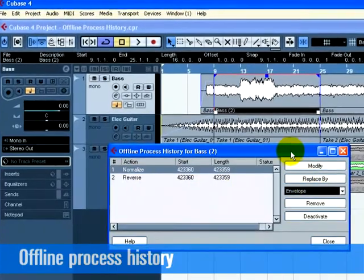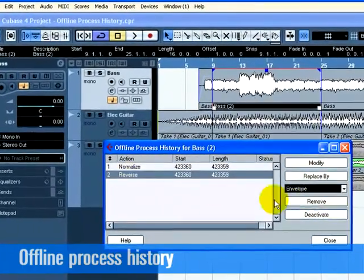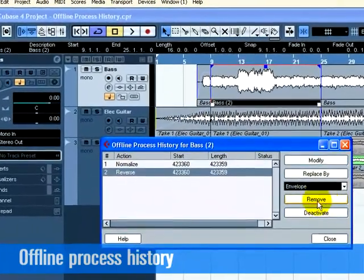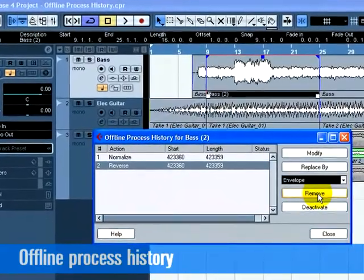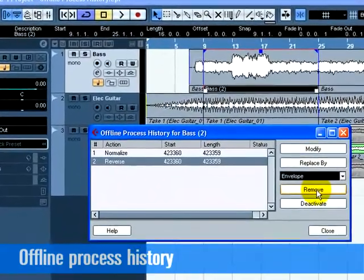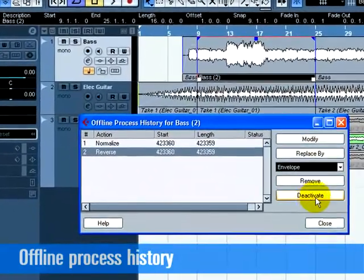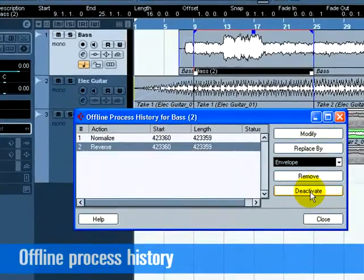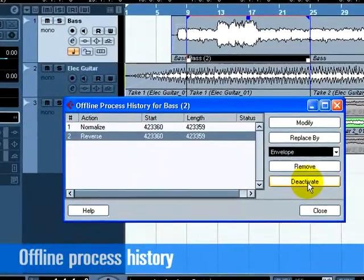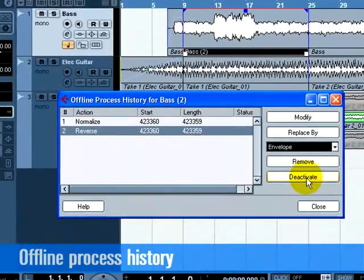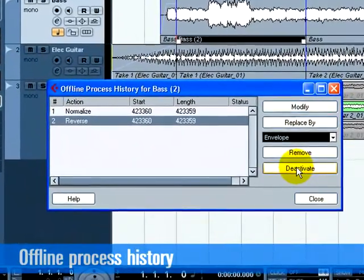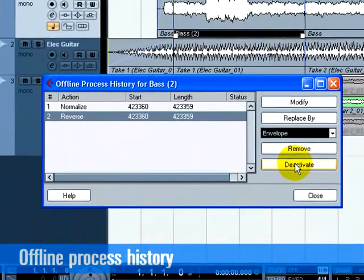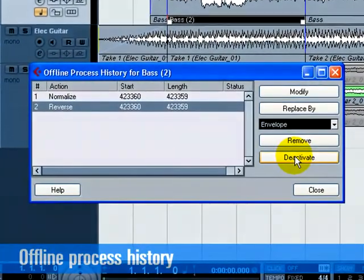Remove is used to remove or delete a process from the list. If for example we didn't want the reverse anymore, we can just take it away. Deactivate toggles between Deactivate and Activate. If a process is deactivated, the Activate button will appear, allowing you to return the process to its original state.